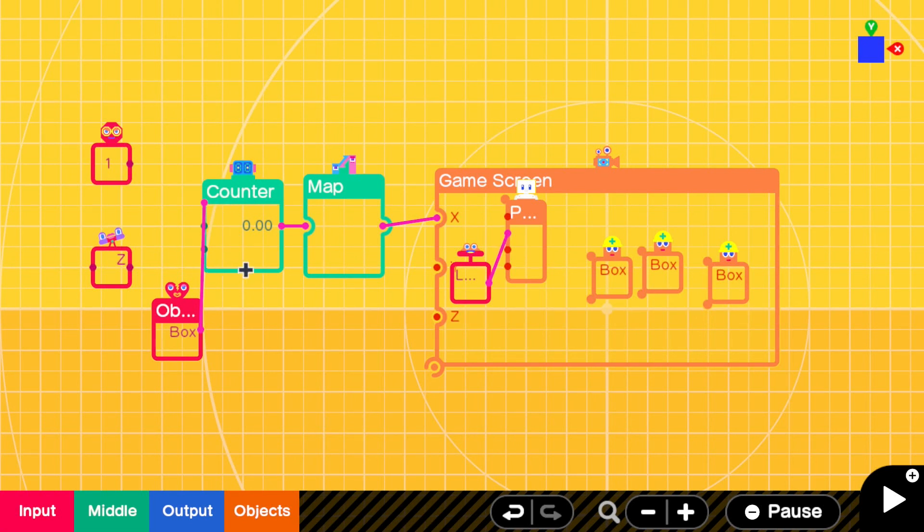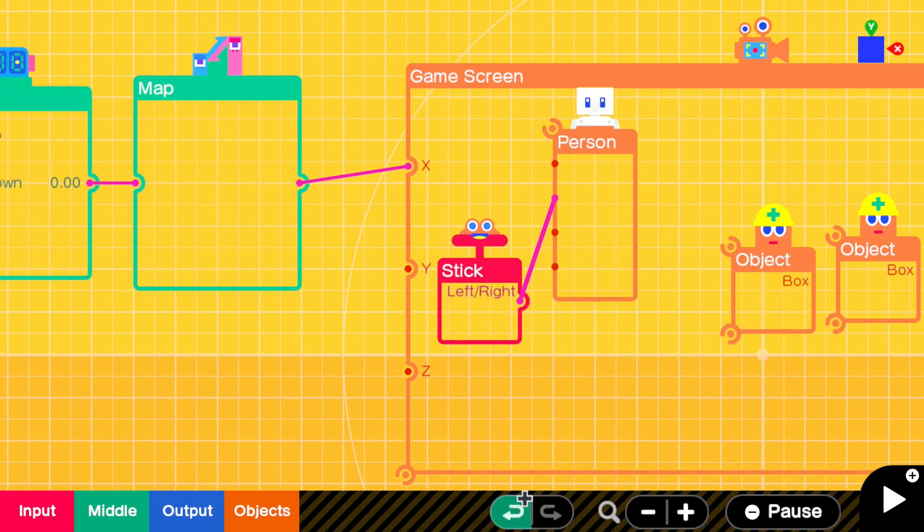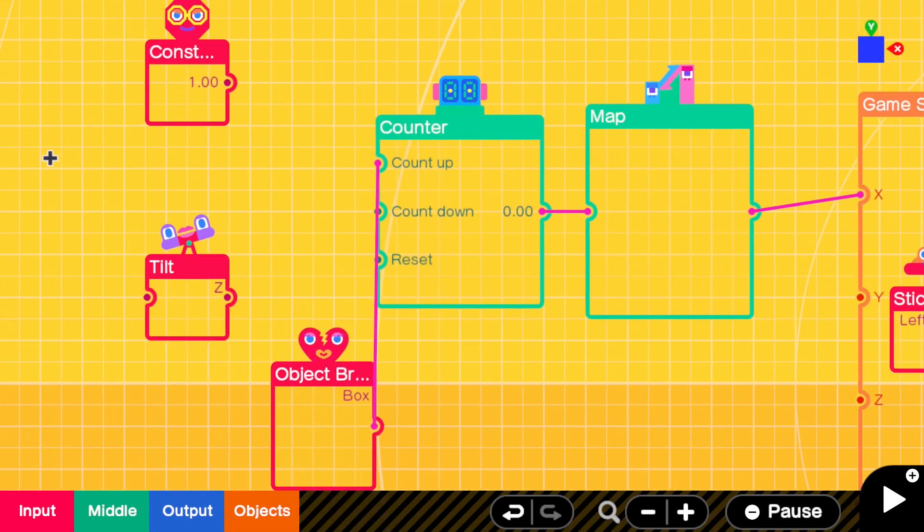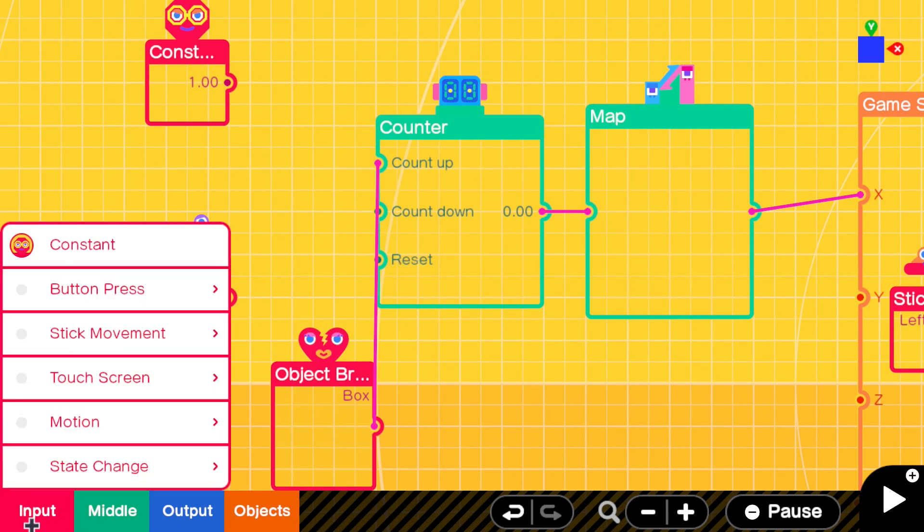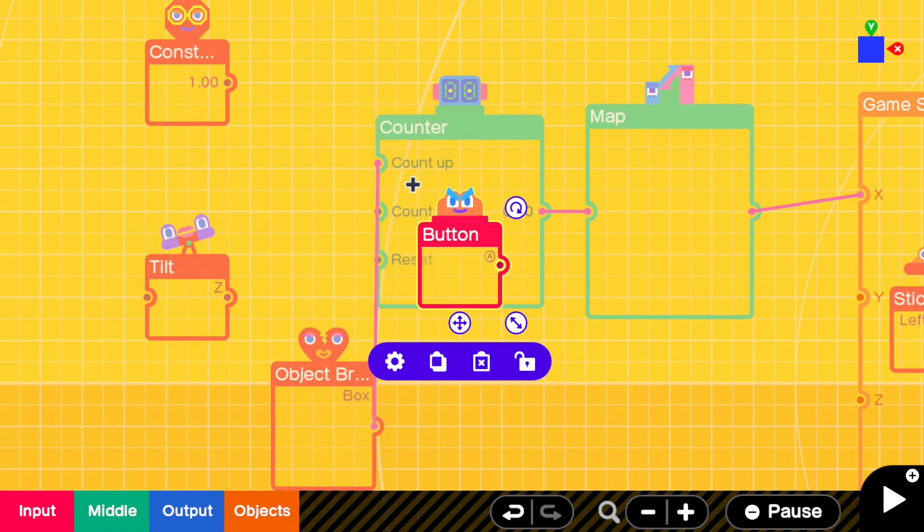We've got a counter which every time you give it an input it will basically count. You can make it count up, you can make it count down, and then you can give it a reset. Let's do a button press - button press A is going to reset it.